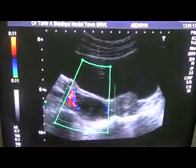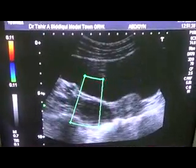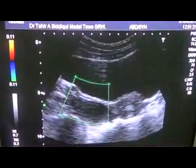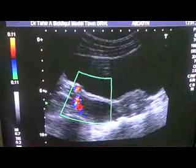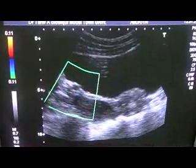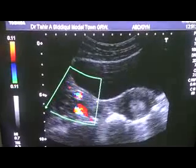Now what is this? This is the ovary, and here we can see the arcuate vessels.